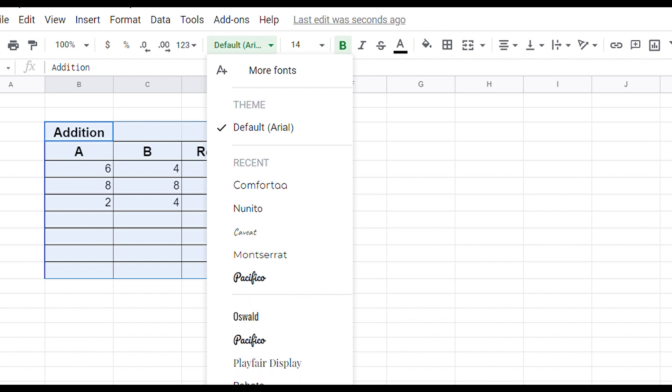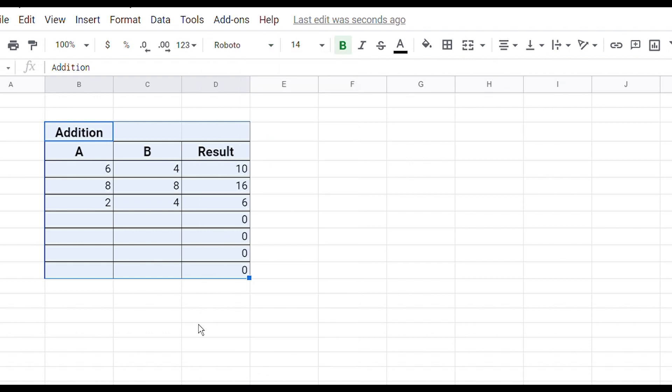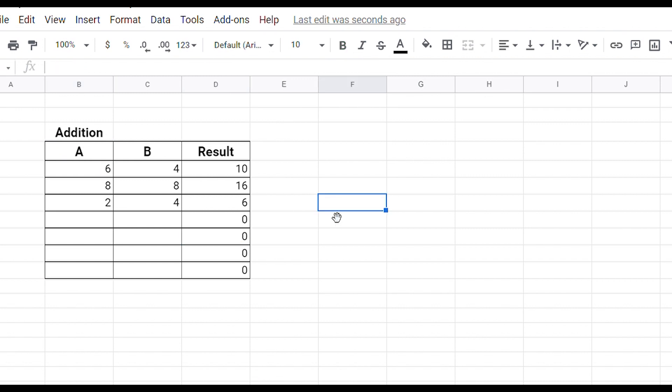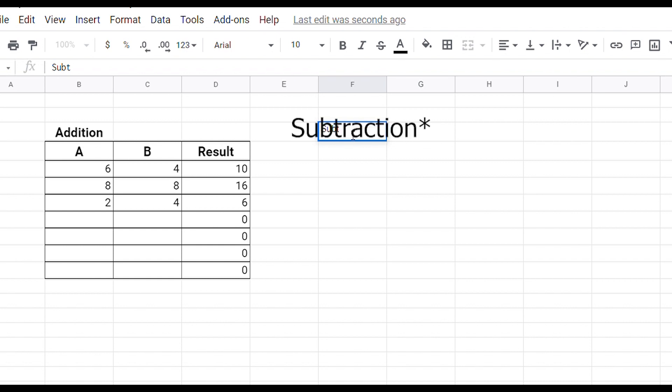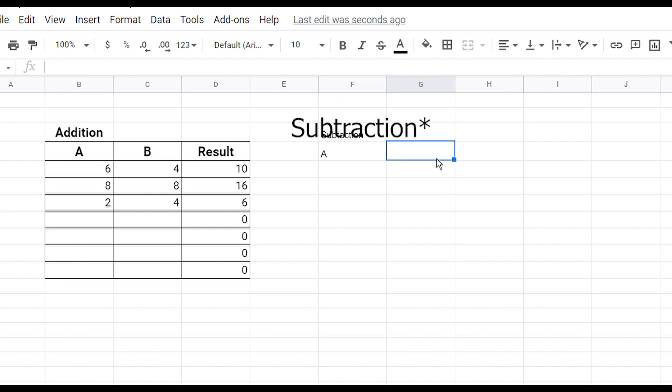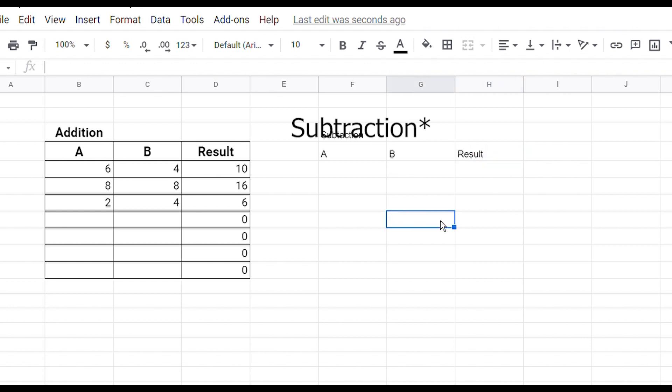The same way you're going to create the subtraction or the multiplication or the division formula. Let's say subtraction formula - column A, column B, and result.